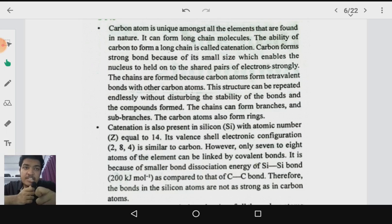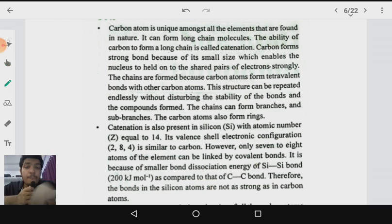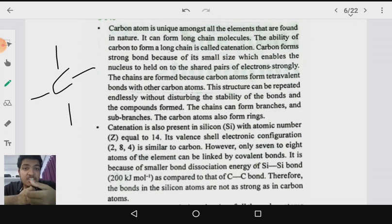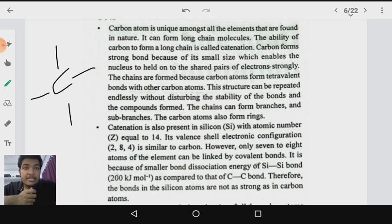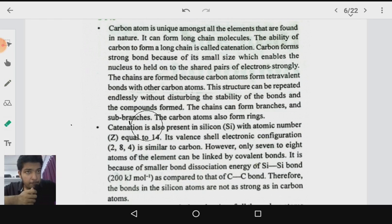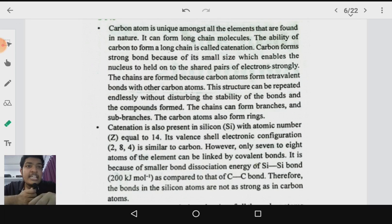Carbon has two most unique properties: catenation and tetravalency. Tetravalency is the ability of an atom to have four bonds — carbon can form four different bonds, and this is known as tetravalency. Catenation is the ability of an element to form long chains of itself — one carbon can bond to another carbon, which can bond to yet another carbon, forming a large chain. This ability of carbon to form long chains of itself is known as catenation.